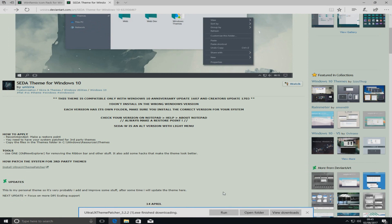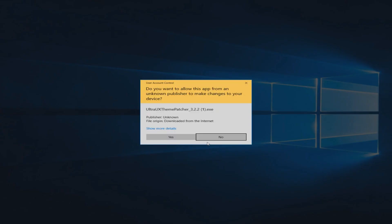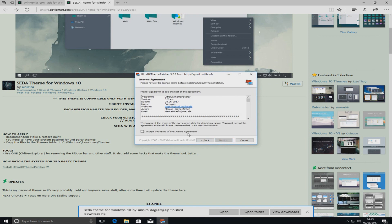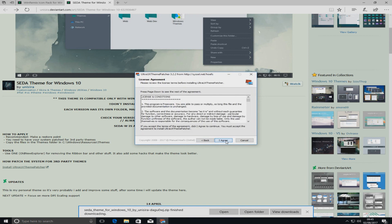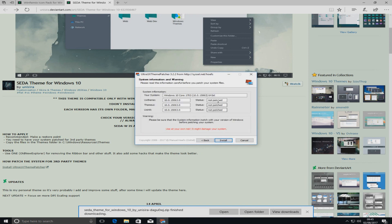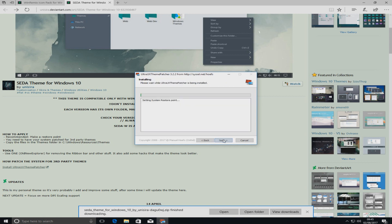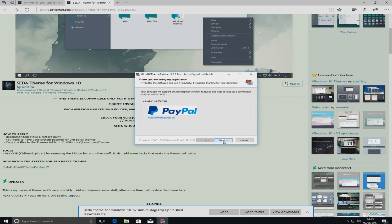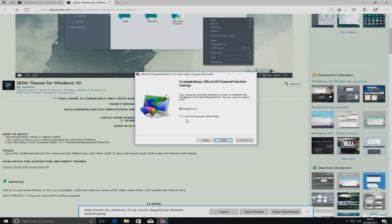Once that's all finished downloading you can now run the setup file. We can go Next, I Accept, Next, I Agree — and as you can see it says 'not patched'. We want to patch it by going Install. It does set a system restore point, but you can do one just in case as a backup.